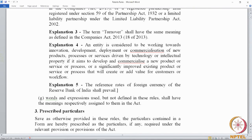This blanket provision tells us that the act prevails over the rules, and the rules are subsidiary to the act. To that extent, whatever definition is contained in the act can also apply to the rules.